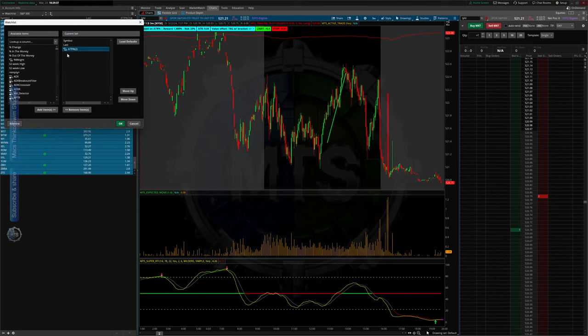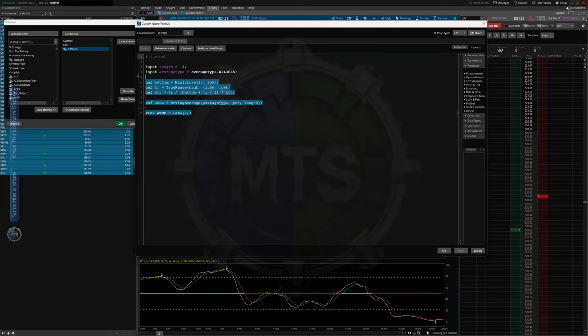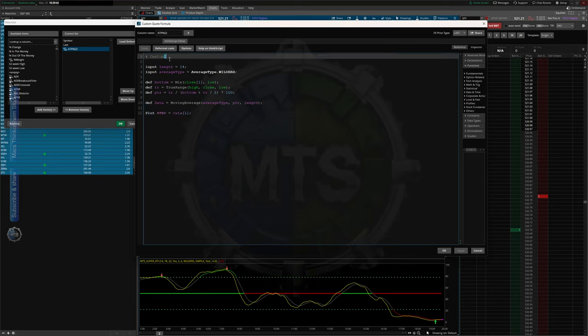I'm going to put the code in the description below. Make sure you change the custom number here and the custom name to match — put the same number in both places. This way you're able to track it. Use 'days' and leave the setting at 'last.'